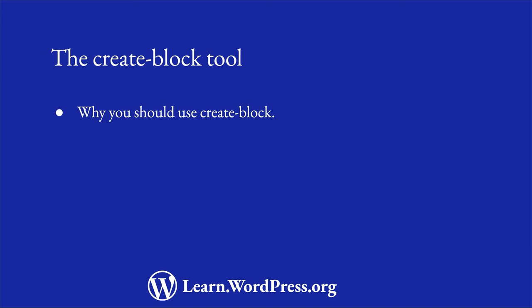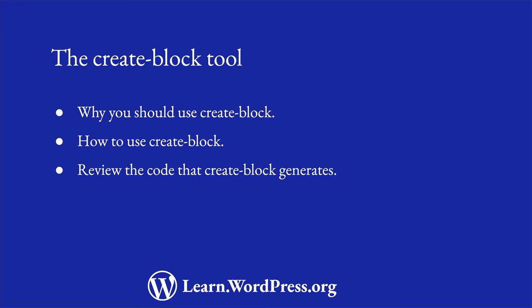You will learn why you should use CreateBlock, how to use it, and review the code that it generates.